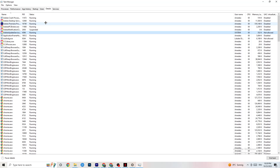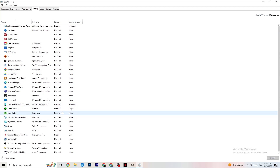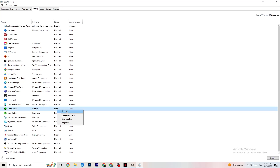Afterwards, click on 'Startup' in the top-left corner. Disable every single process or app that is set to auto-start that you don't actually use. For example, if you don't want Razer Synapse running, right-click it and click 'Disable.' Do this with every program you don't want running in the background, then close Task Manager.